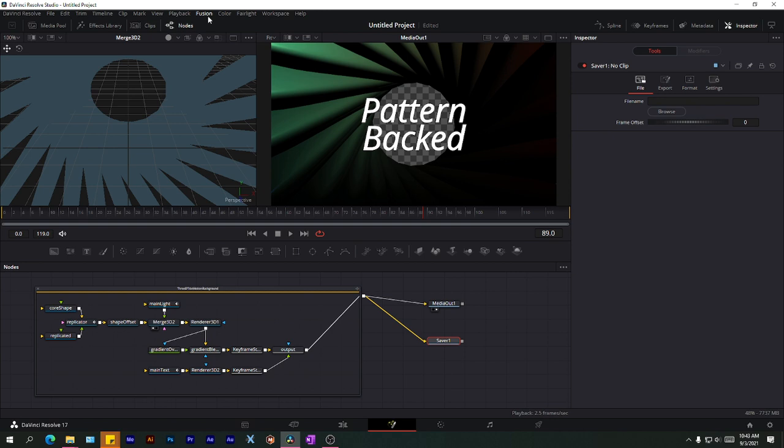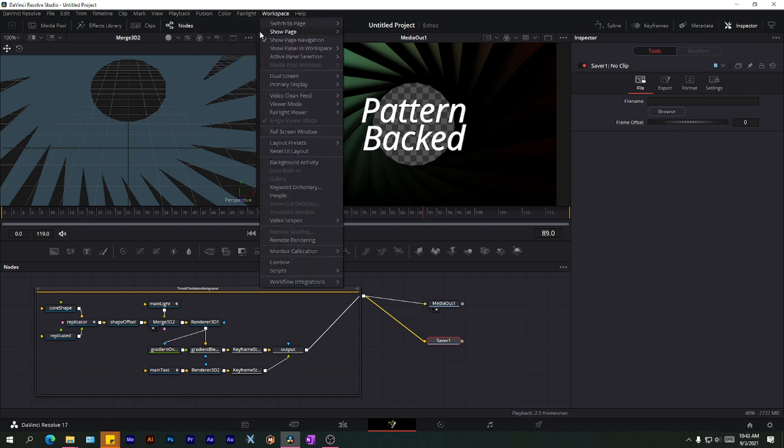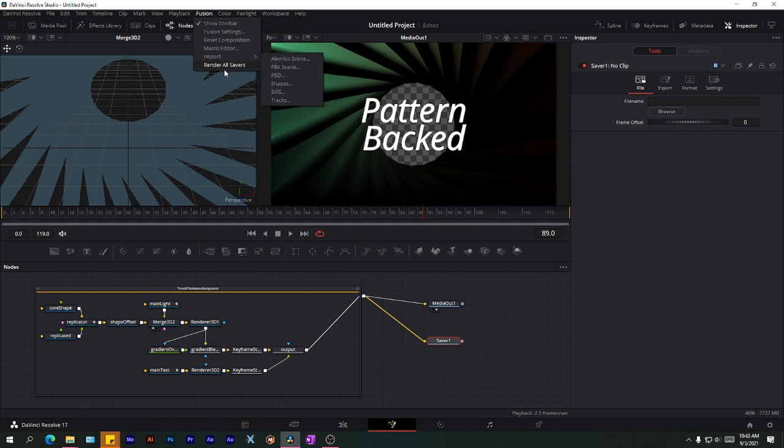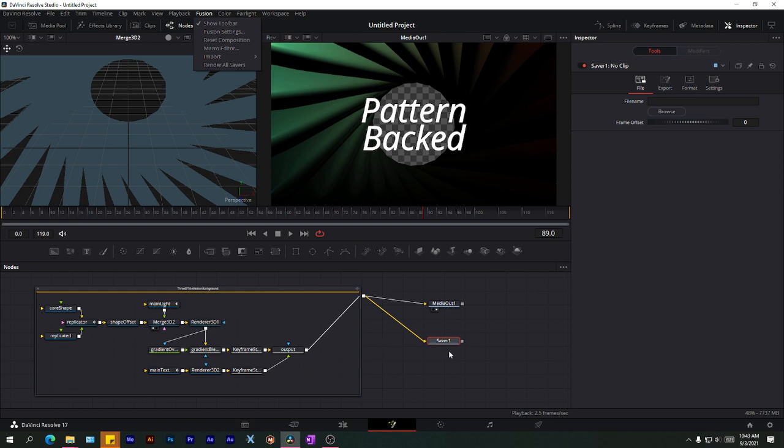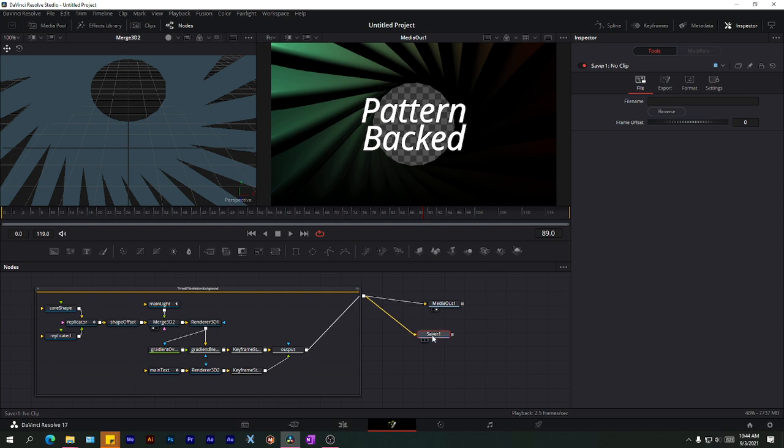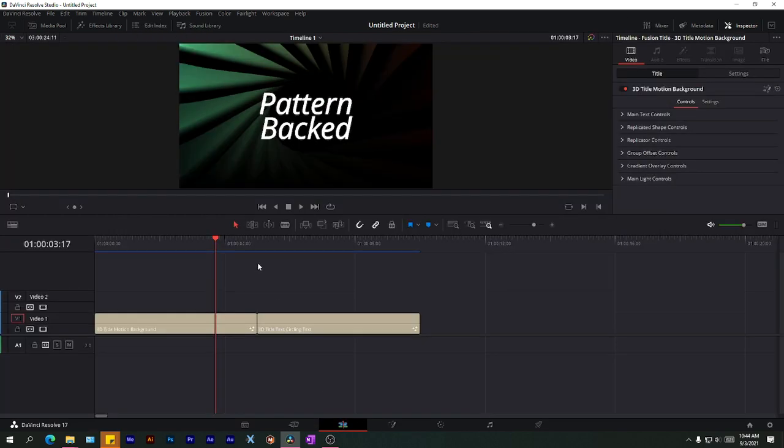Once you're done, the last thing you need to do is you need to go to your Fusion tab up here, just click on Fusion, and you'll see something called Render All Savers. So if you have like a couple of savers, maybe you might want to render something from a node up here and you want it to also come out as a separate sequence. So long as you come up here and say Render All Savers, it should render out as an image sequence to the specified folder of those nodes.